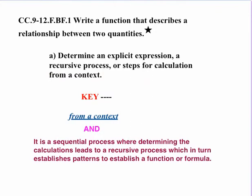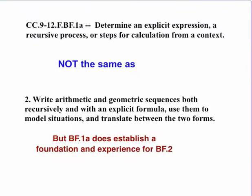Now, it is a sequential process. We're determining the calculations leads to a recursive process, which then, in turn, establishes the patterns that the students would need to establish some type of function or some type of formula.